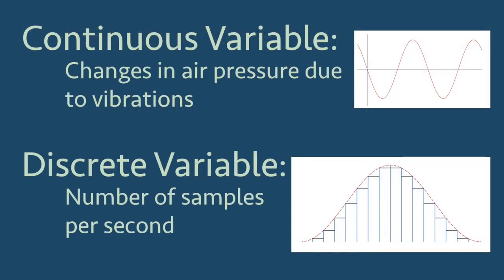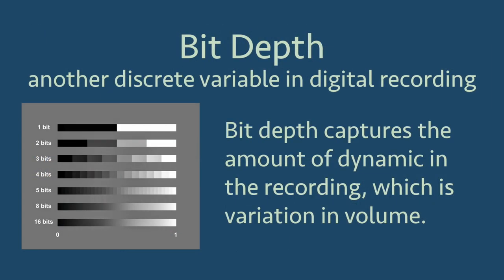So what we have seen is that the continuous variable of vibrations through the air have been converted to the discrete variable of just 44,100 samples per second to store on our devices. And there is another discrete variable that is important to digital recording, bit depth. Where the sampling rate captured all the frequencies we can hear, the bit depth captures all of the dynamic variation in what we listen to. Sound can be quiet and it can be loud, but there is a lot of variety in between.